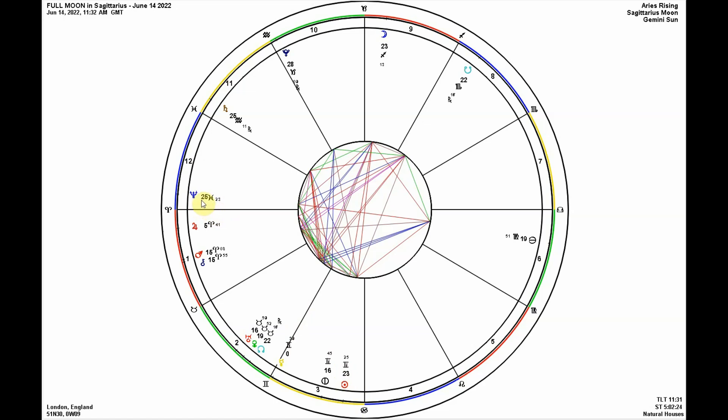That square happens when the sun is in Gemini and again when the sun is in Sagittarius in November-December. At the collective level, this is a full moon that calls our attention to Neptune — things that dissolve the structure of our beliefs and perceptions, things that cause the unraveling and dissolution of our thoughts and perceptions.